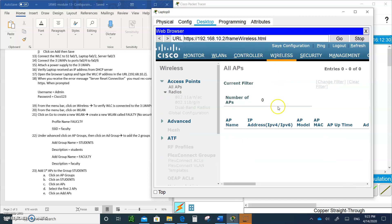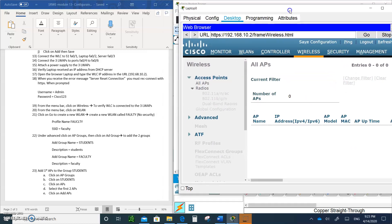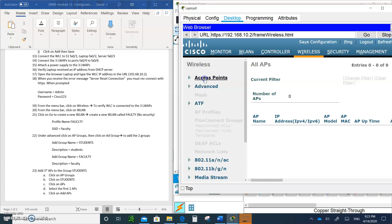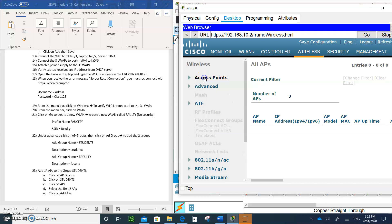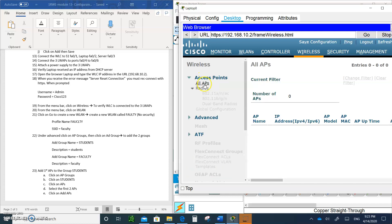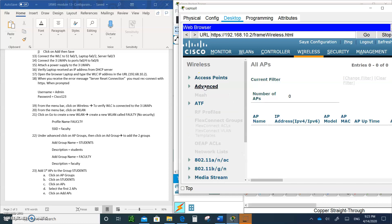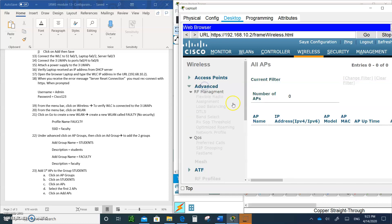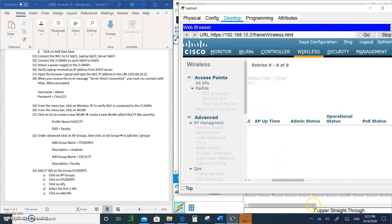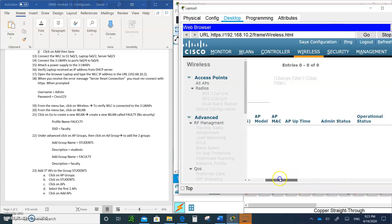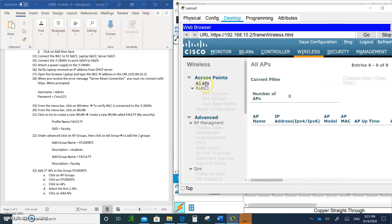You can see all the APs are in there. I'm going to verify that the WLC is connected to the three lightweight access points. Click on advanced and access points.